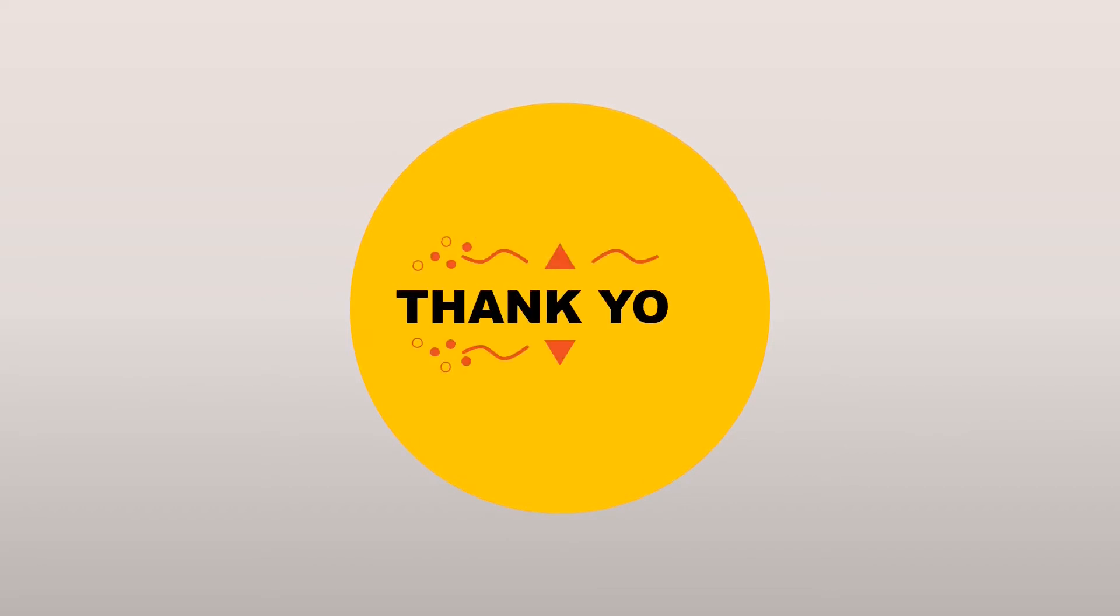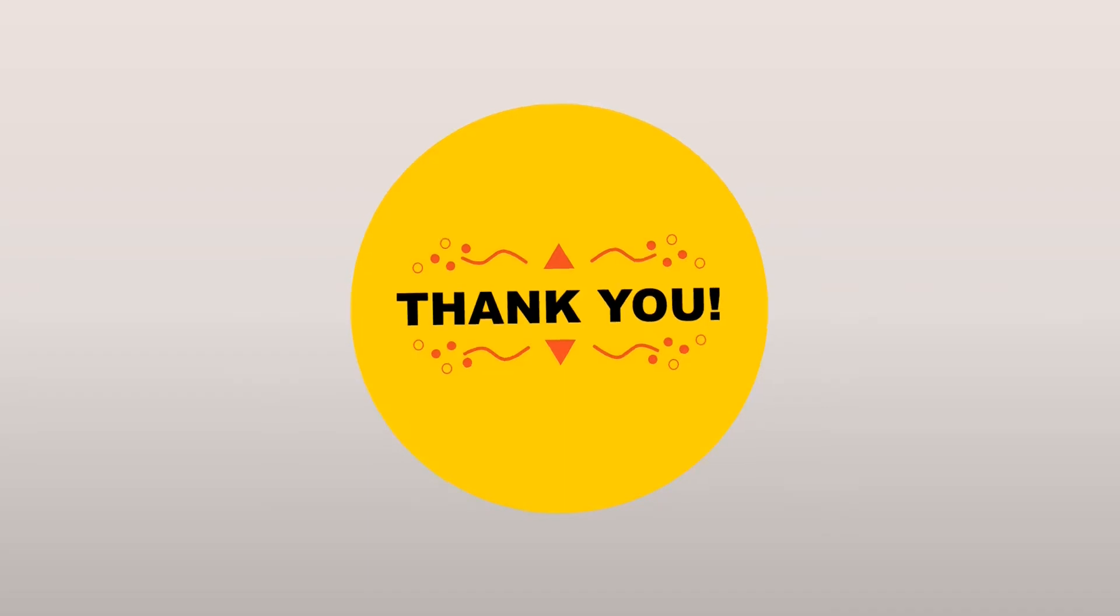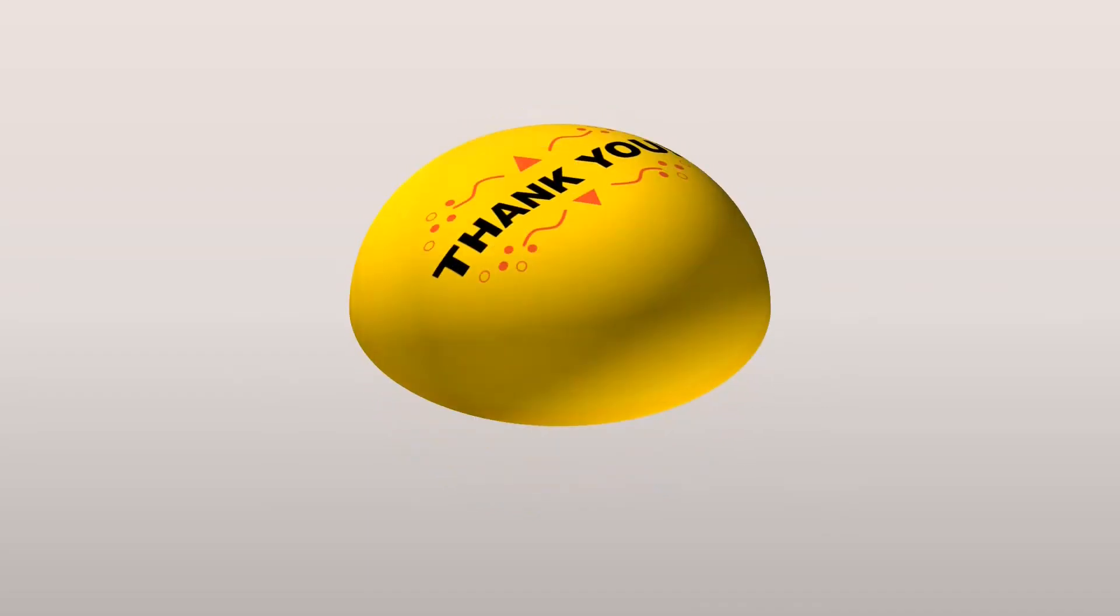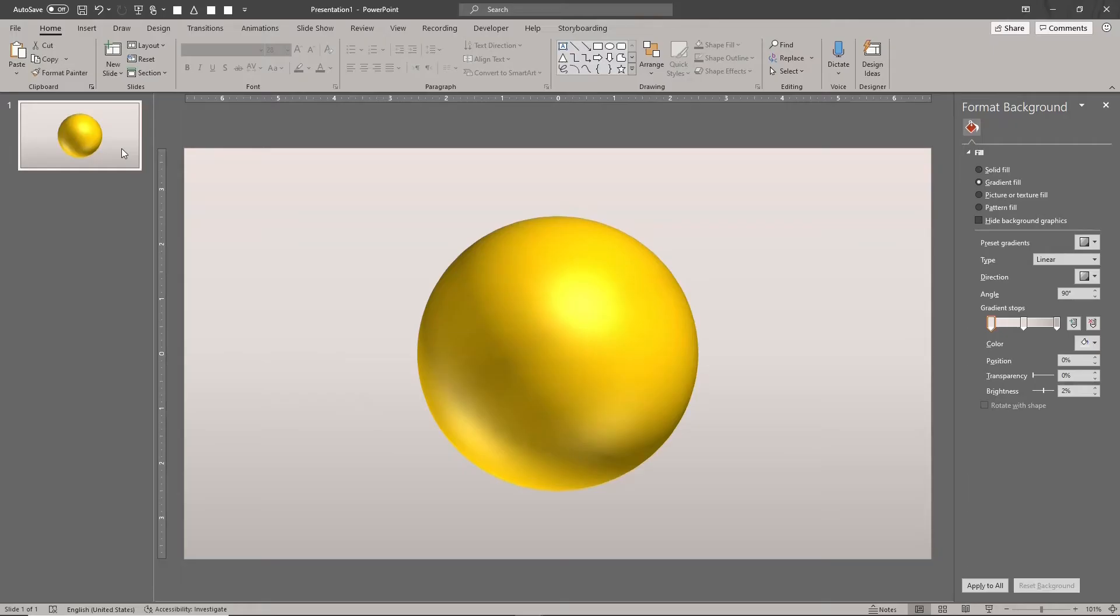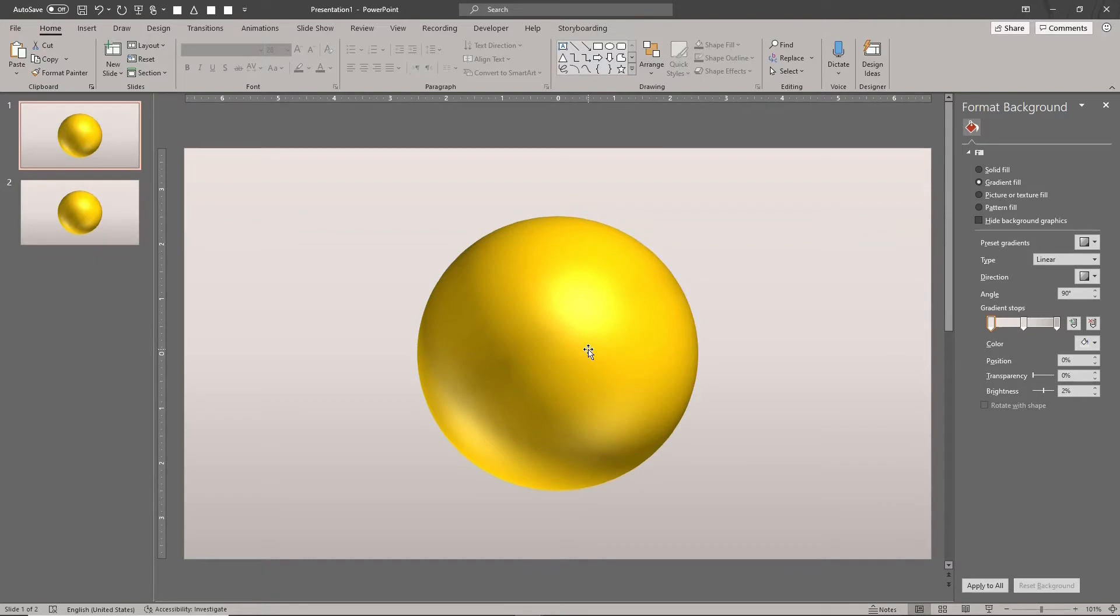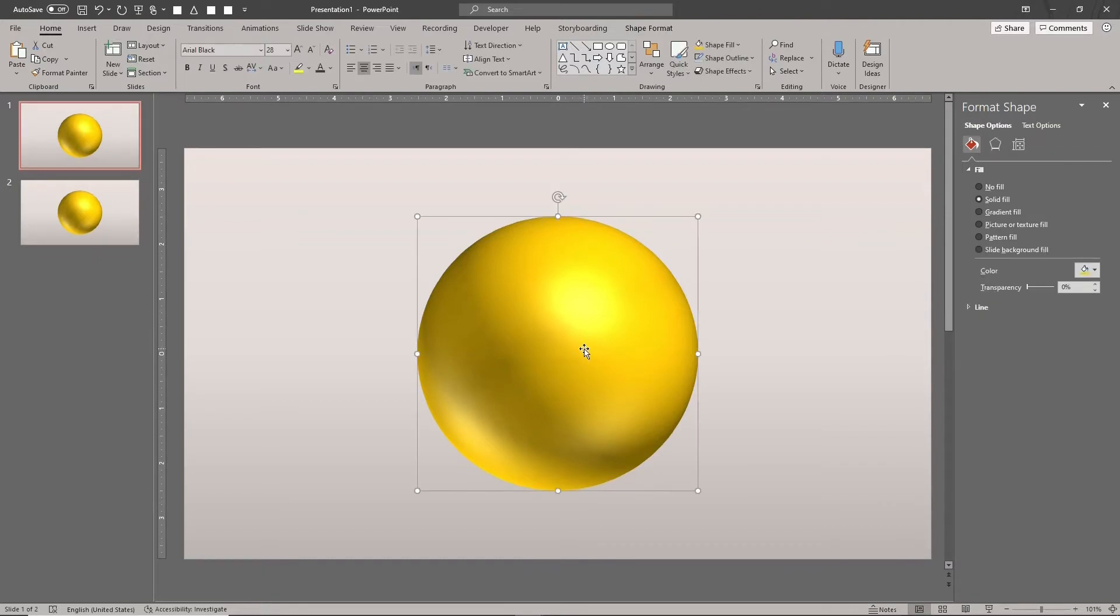We need a circle for the design. The idea is to create the text design or art, then we'll copy this design and apply it to the sphere as a picture fill. Here, we're simply duplicating the slide with the sphere to get the new circle.